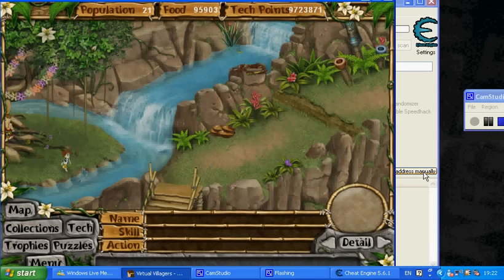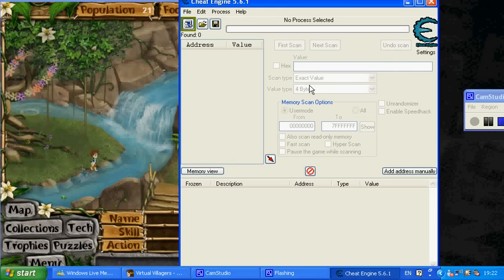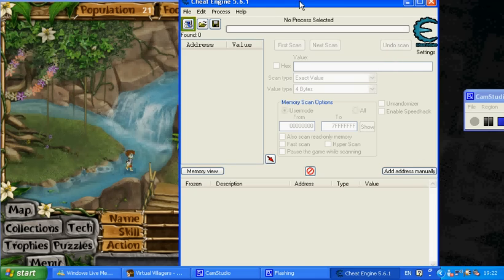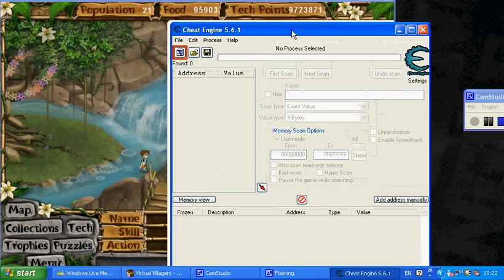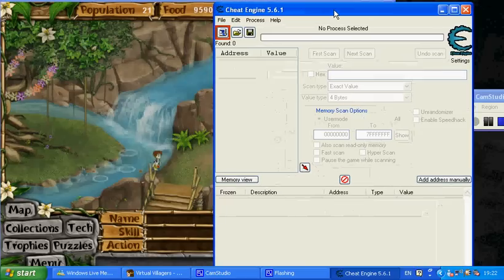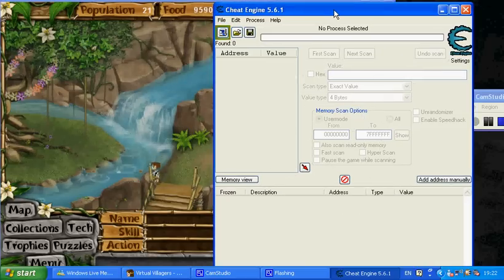So to start off with, you're going to have to download and install this program, Cheat Engine. There will be a link in the description.